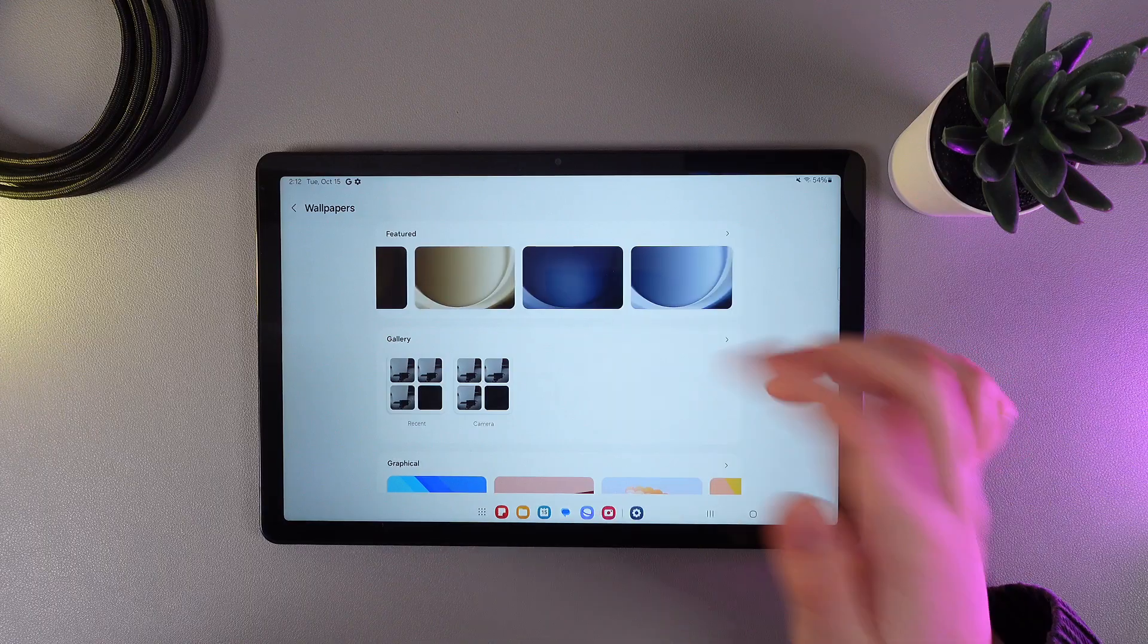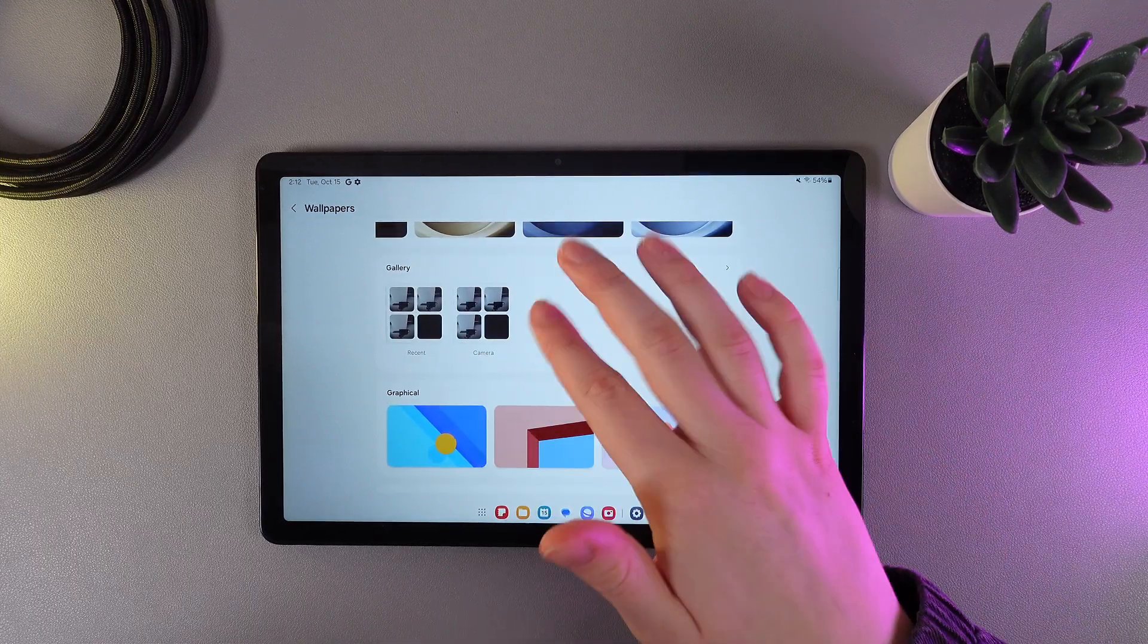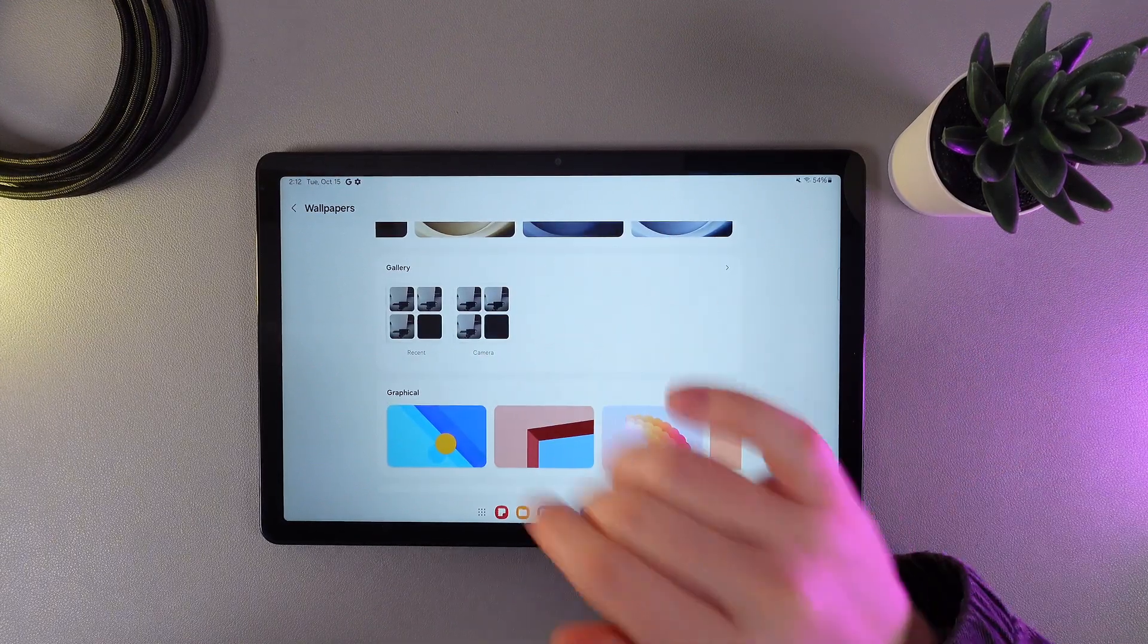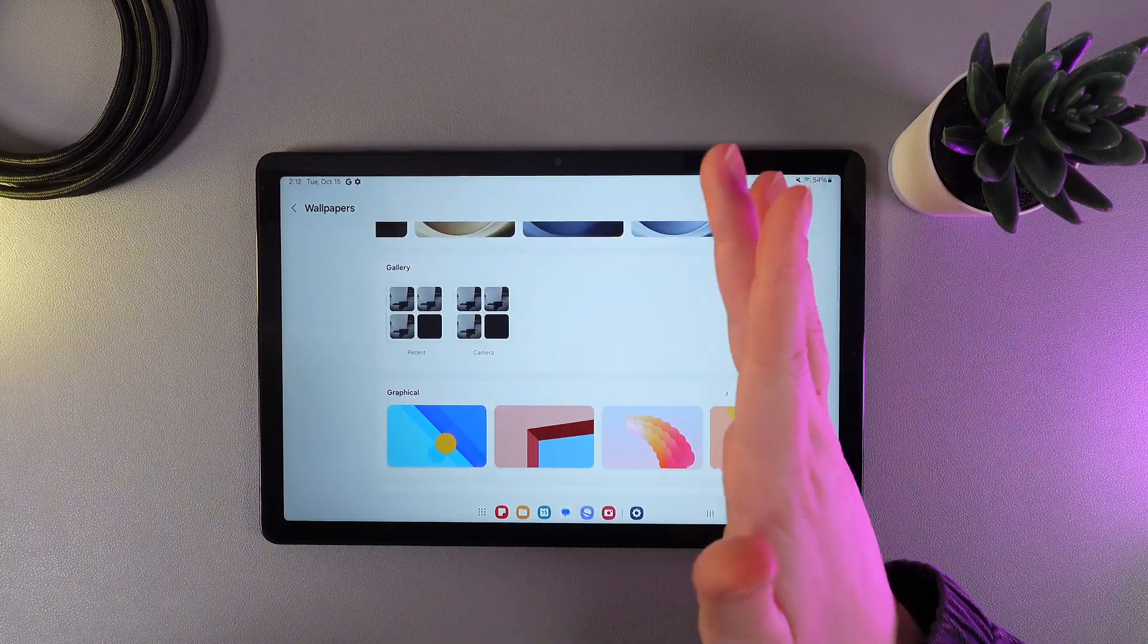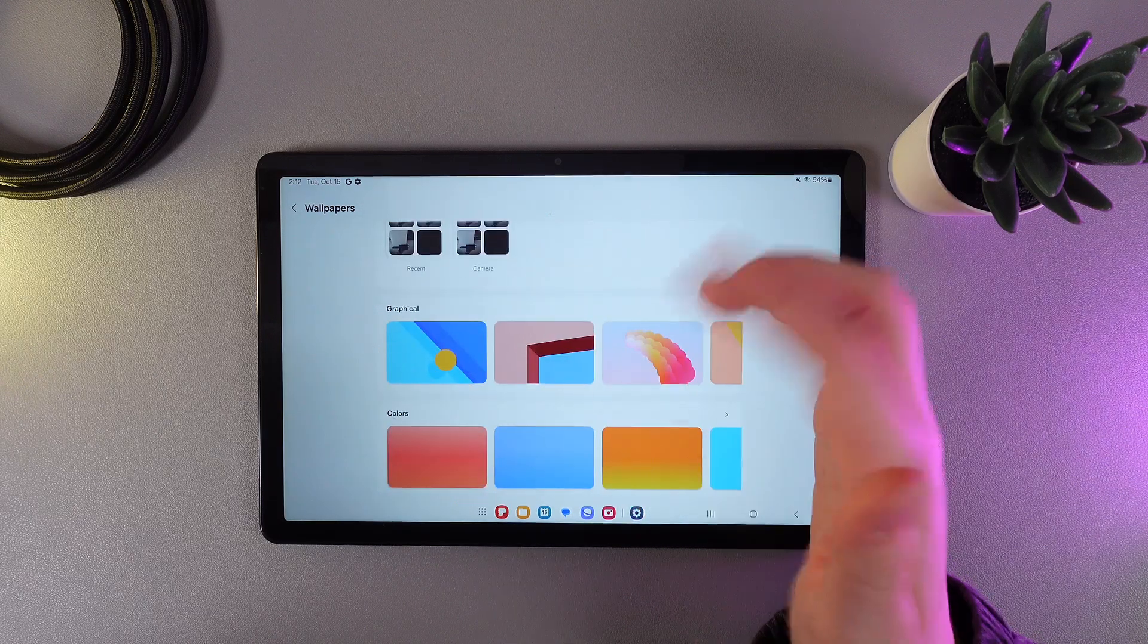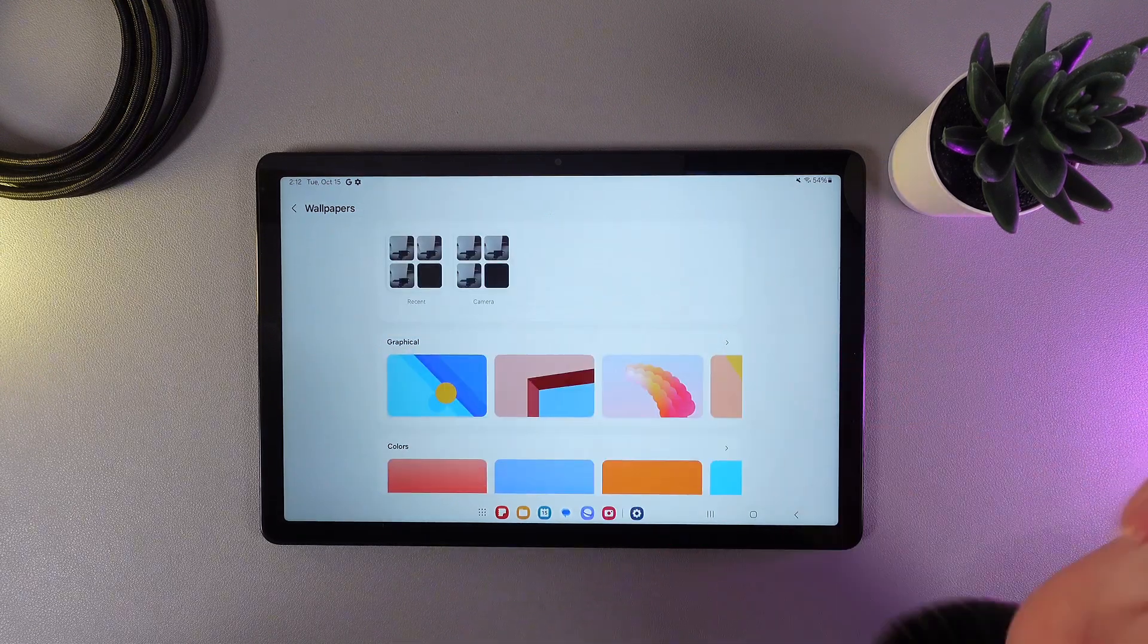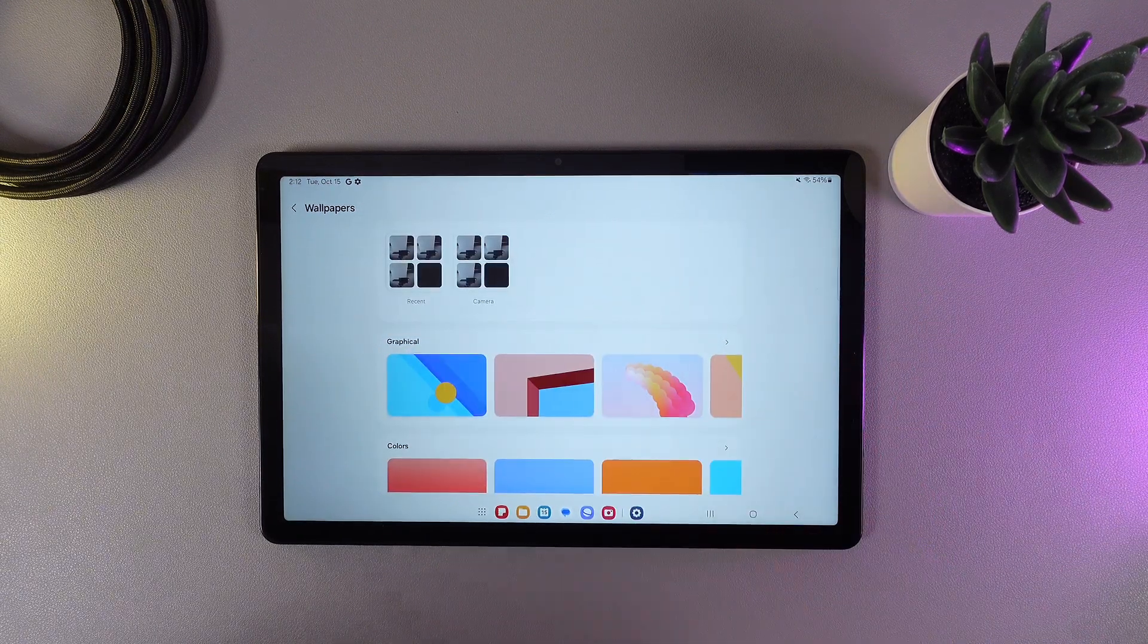We can see the featured on the gallery, we can see our albums in which we can choose the custom photo, then we can see Graphical and Colors. For example, let's choose this one.